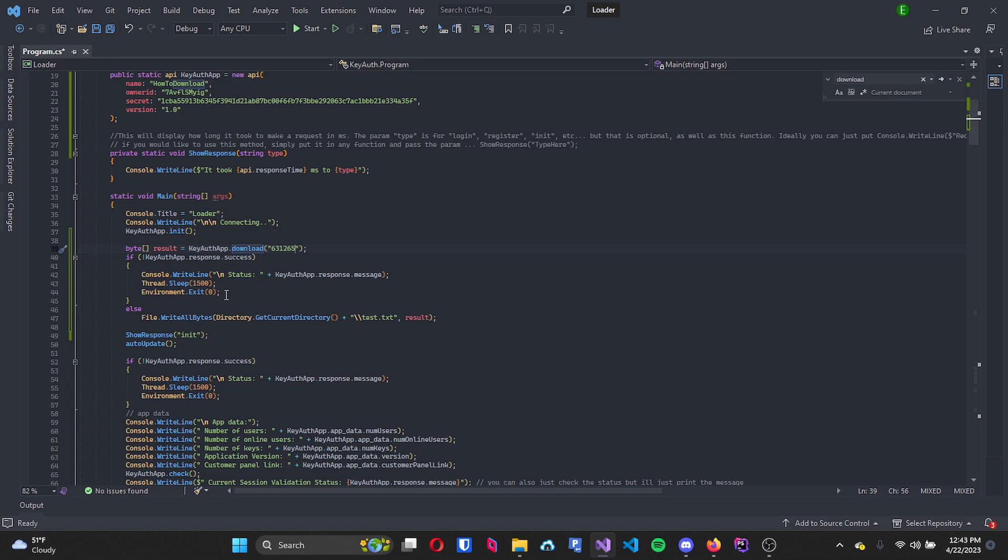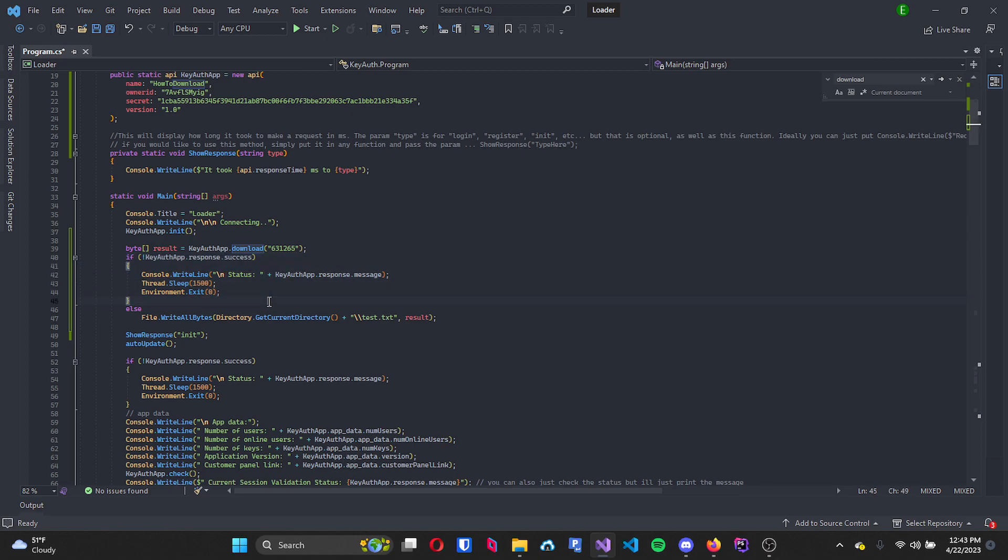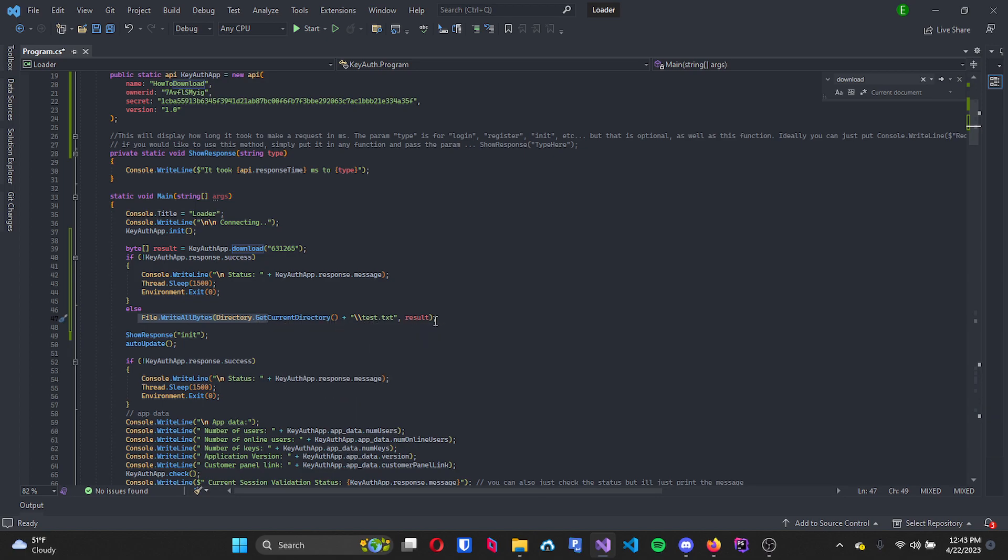And that's basically all you need to do. If this is not successful it will tell you why and then it will exit the environment, and if it is successful then it will get the current directory and then save it.